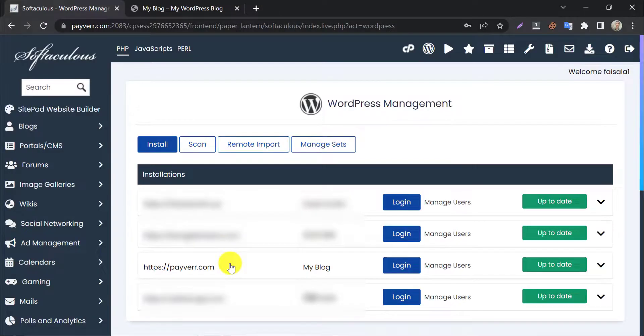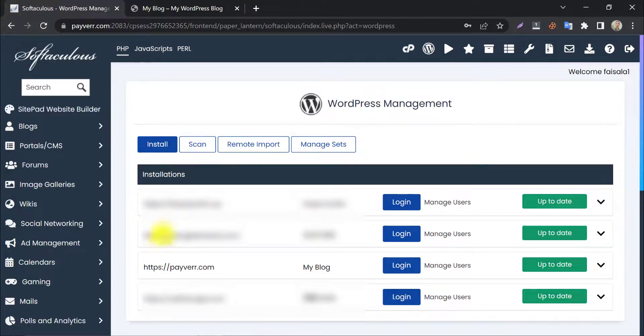Method 2. There is another way to set a new password for your WordPress dashboard. Click on the login button. Whatever your password is, you will be logged in to your WordPress dashboard directly.